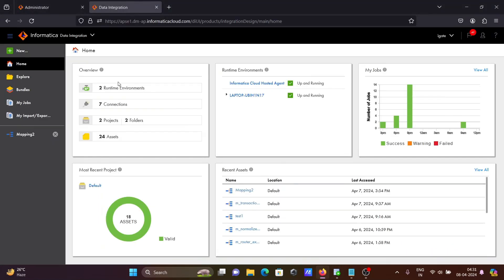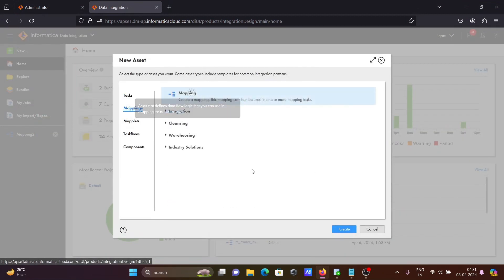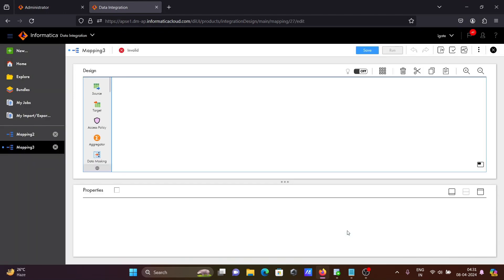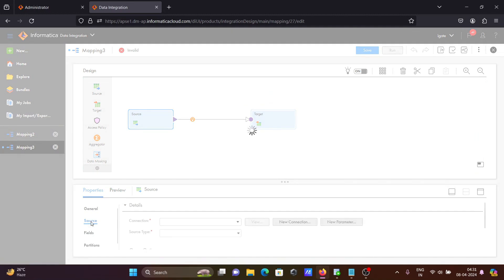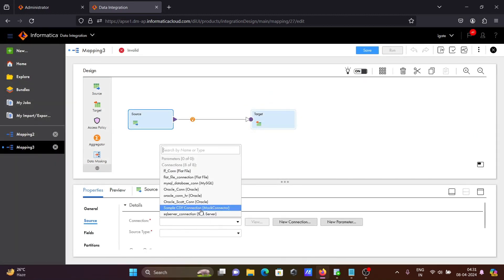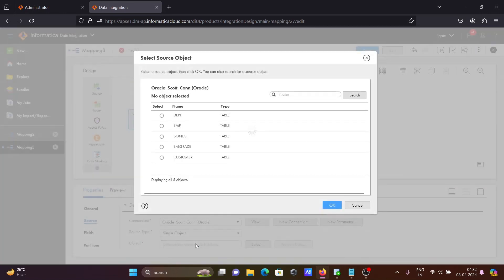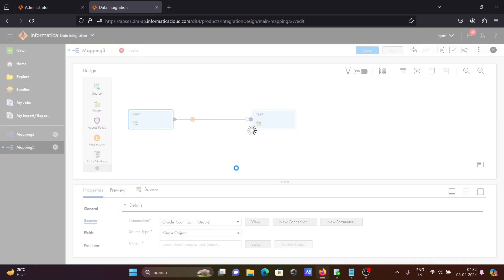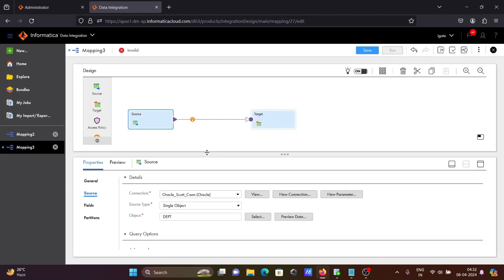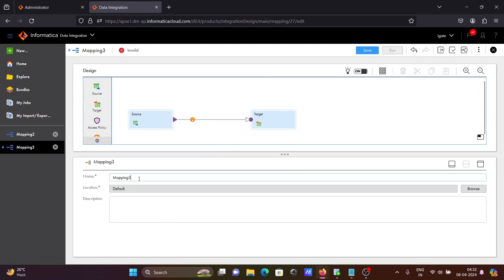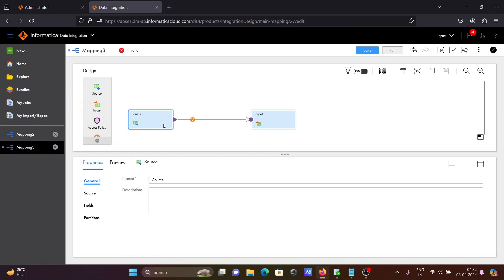Let's go and create a new mapping. Click on the Create button. Here let's select the source — selecting the source as Oracle connection. Going to select the object or table. I'm going to select the dpt table here. Click on this mapping and let's give a meaningful name: ML_SQL_transformation_example. If you want, you can give a description. This is your source part — that is done.